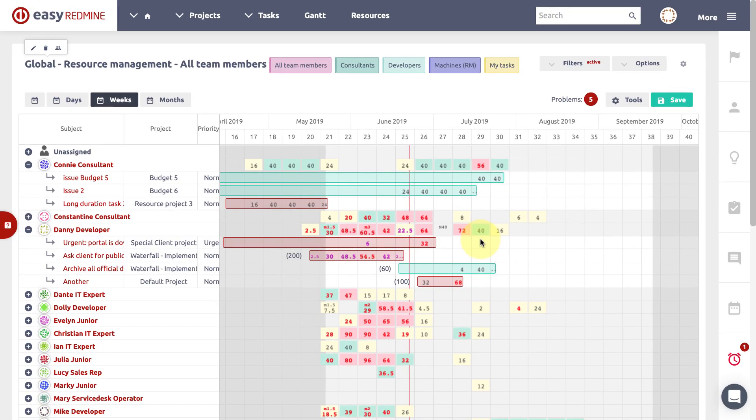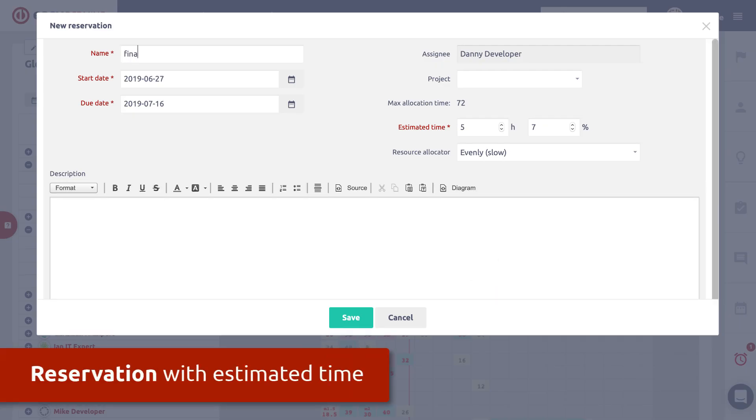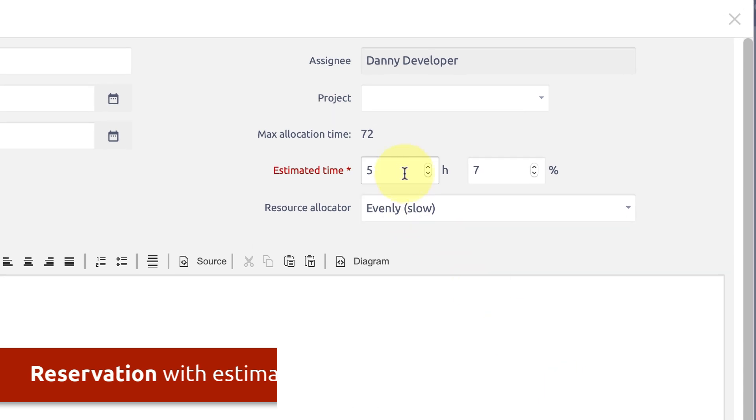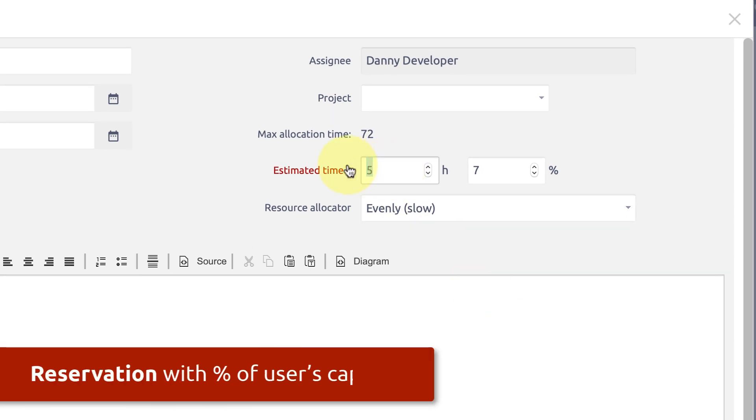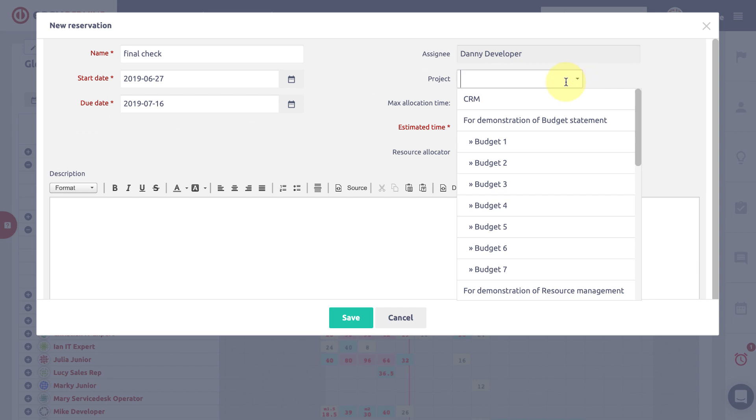Newly you can just drag the mouse on a user to create resource reservation. You can create a reservation with estimated time or in percentage of users working capacity. You can also assign a reservation to a particular project.